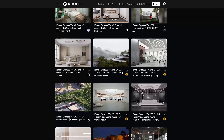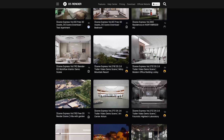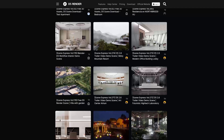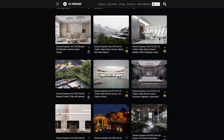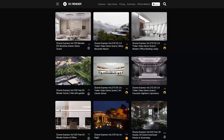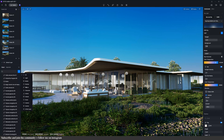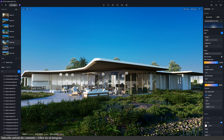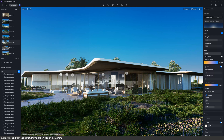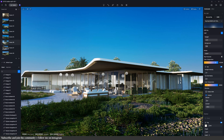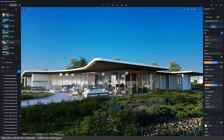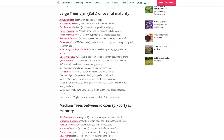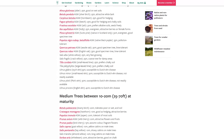D5 Express Scenes are amazing projects all done through D5 that you can download for free, dissect, and study. I took note of the names of the plants they chose, their size, and placement. My notes probably sound really dumb to landscape architects, but it got the job done. The lesson here is less is more, and to choose plants native to your site.